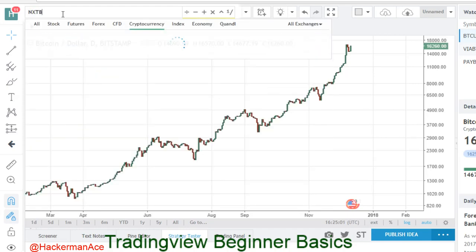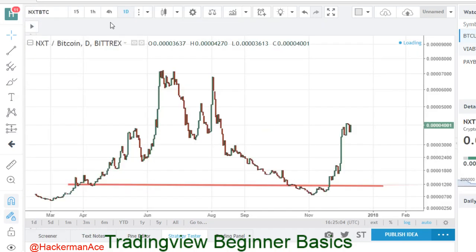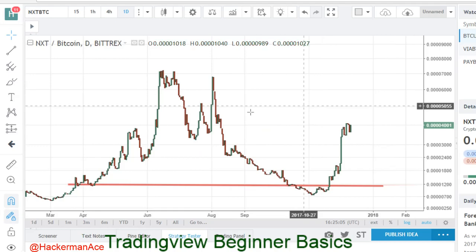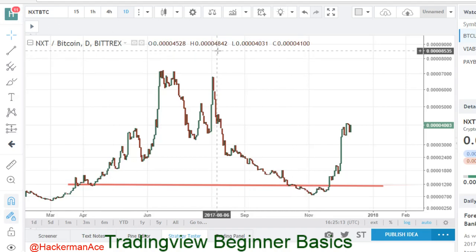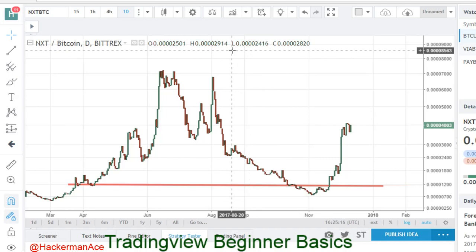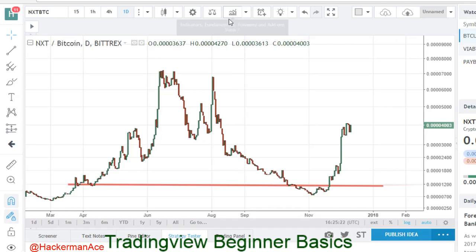Let's start with one that I am into. We have Next pulled up. A couple things you want to do once you have a coin pulled up is turn on some kind of indicators — very crucial, needed, and it helps your decision making as far as where you want to enter and where you want to exit.